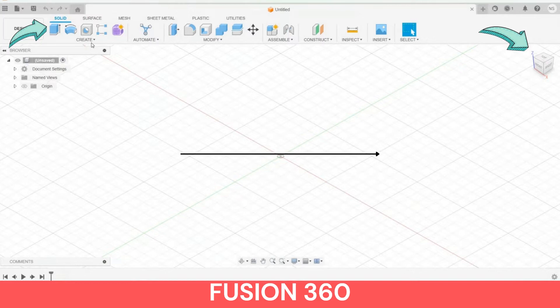Step 1: Click on Create. Step 2: Click on Create Sketch. Step 3: Select Top of Cube and you are ready to start. You can see this in the further video.